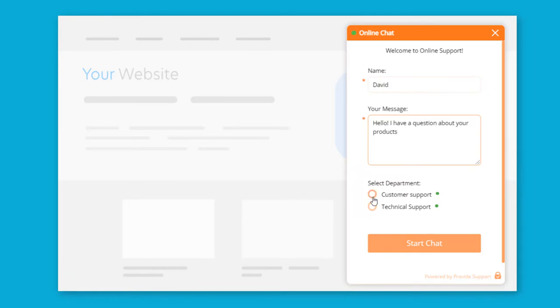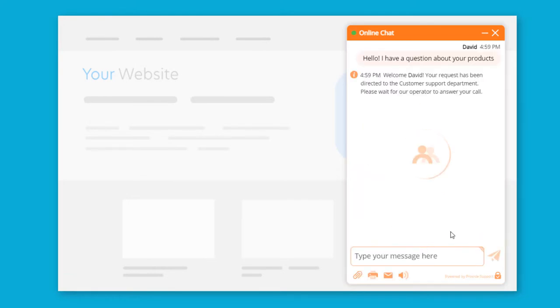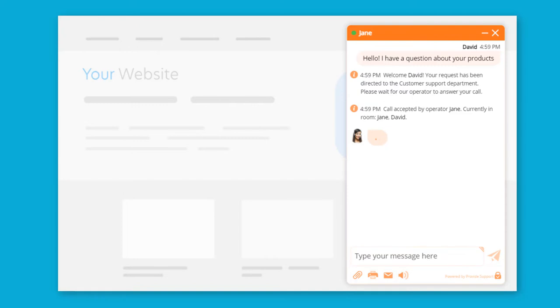The pre-chat form is fully customizable. You can add your own fields and ask additional questions. Now, I will start a conversation with the chat operator.